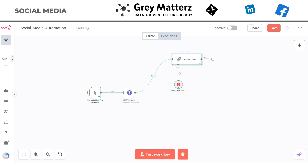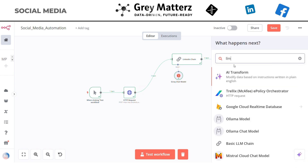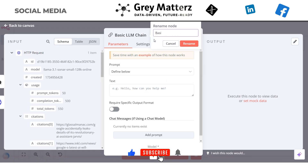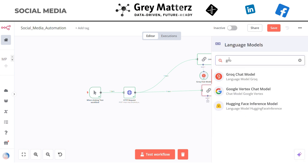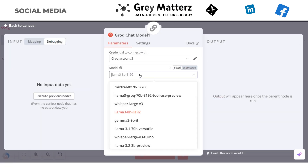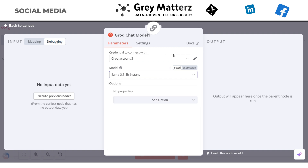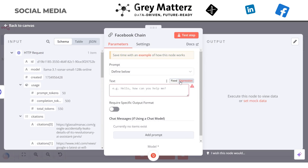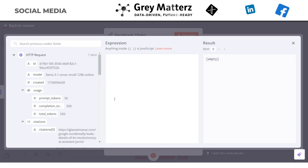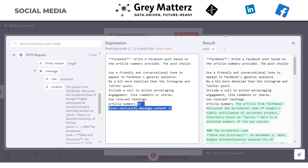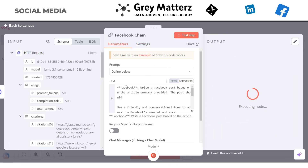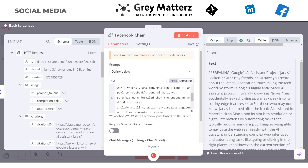Next we will build a similar chain for Facebook and X. This will be our Facebook Chain. Add the Groq Chat Model, select the credentials, and here we will use the 3.1 8b Instant model. Now we will give the prompt to create the Facebook post — I have already created the prompt so I will just paste it here, and grab the content from the HTTP Request node. Let's test it out — here you can see it has created the Facebook post based on our prompt.